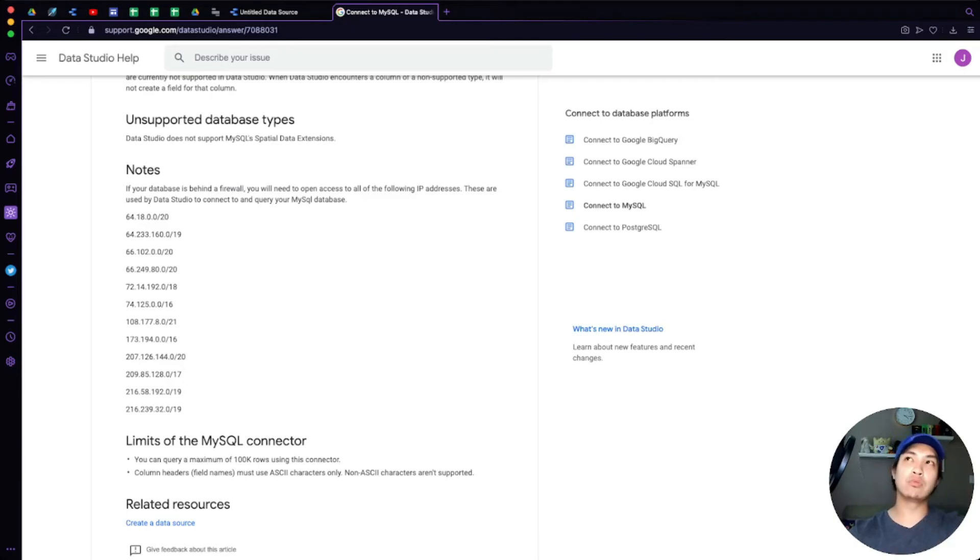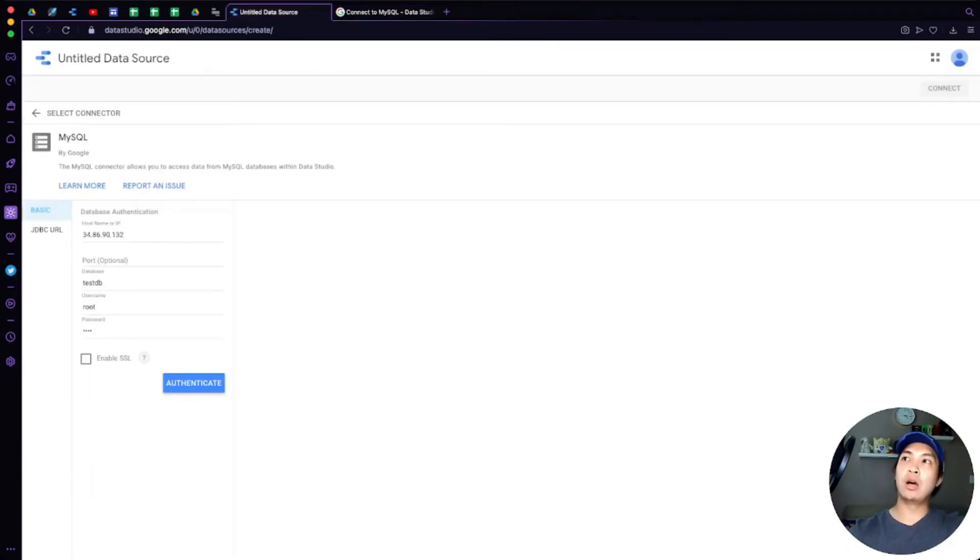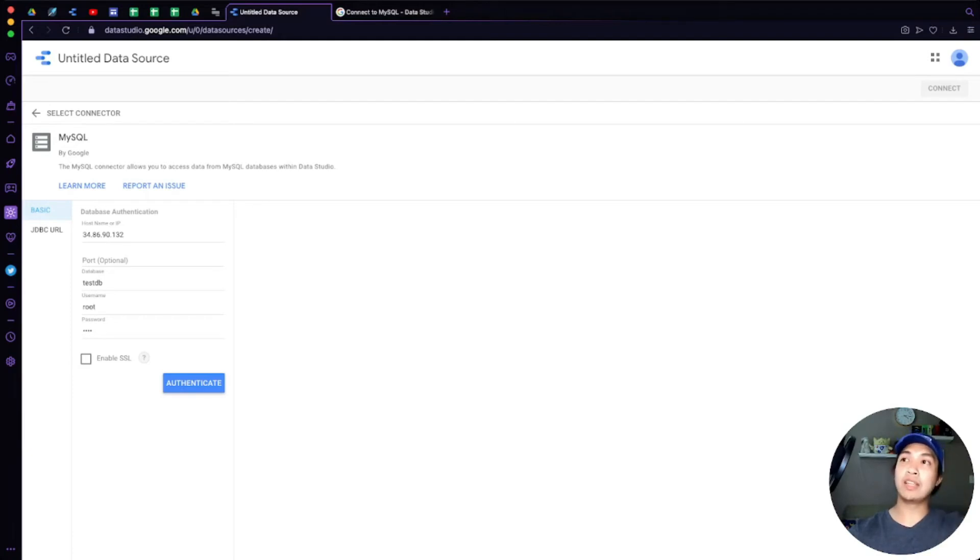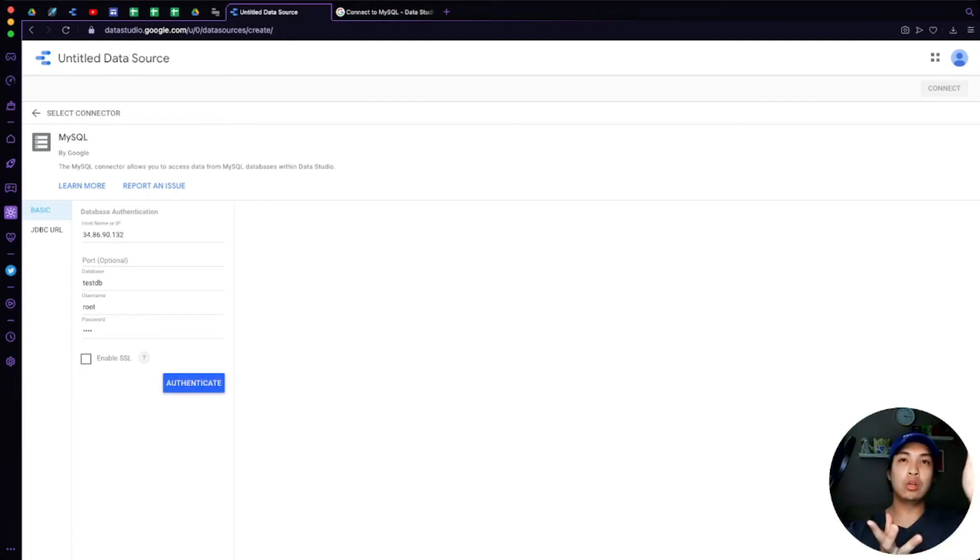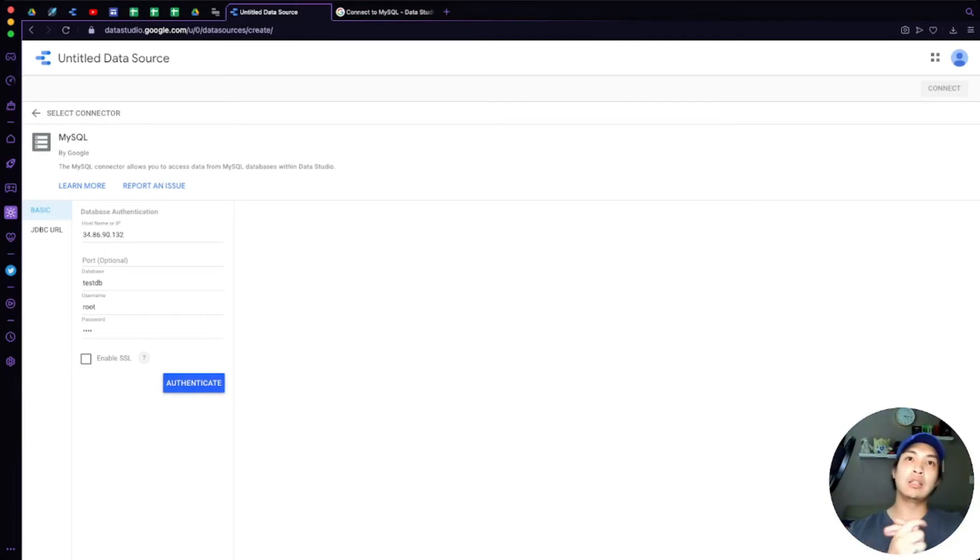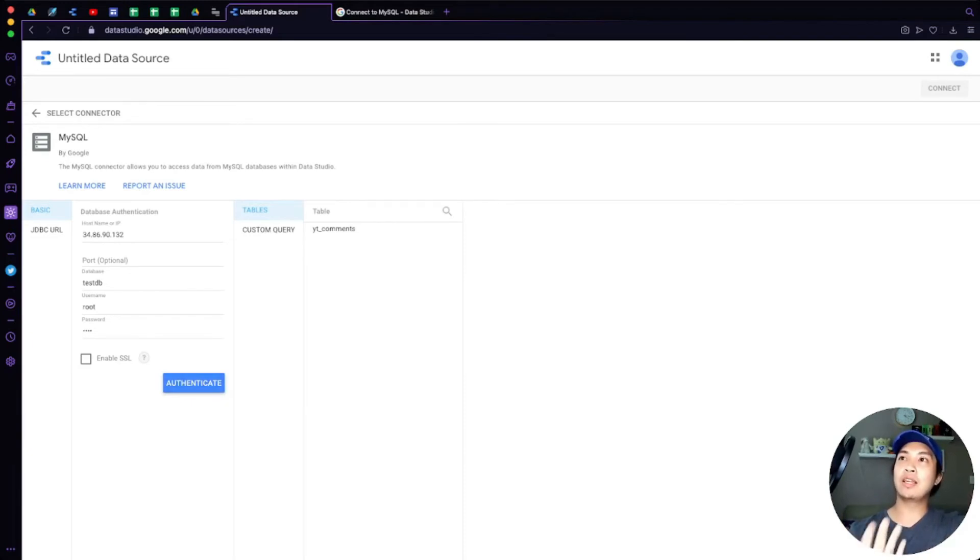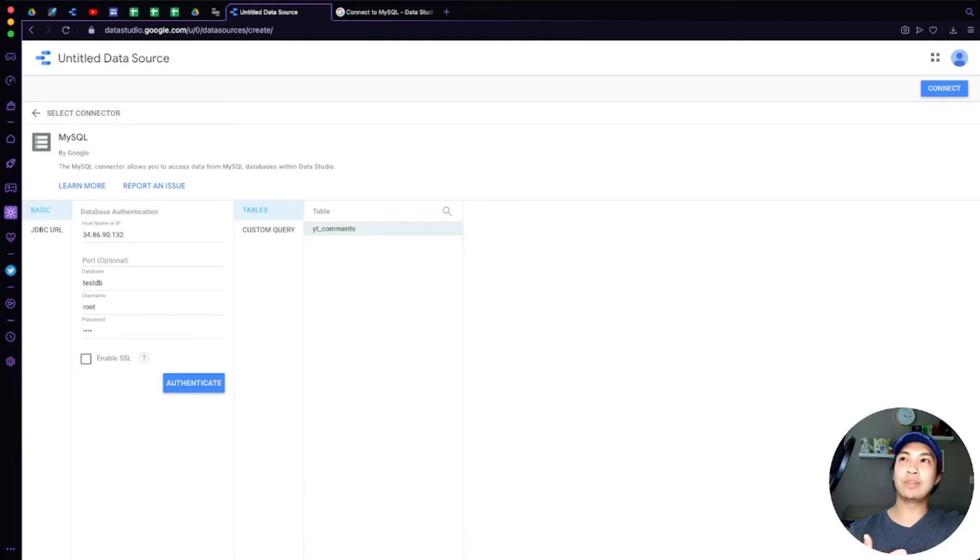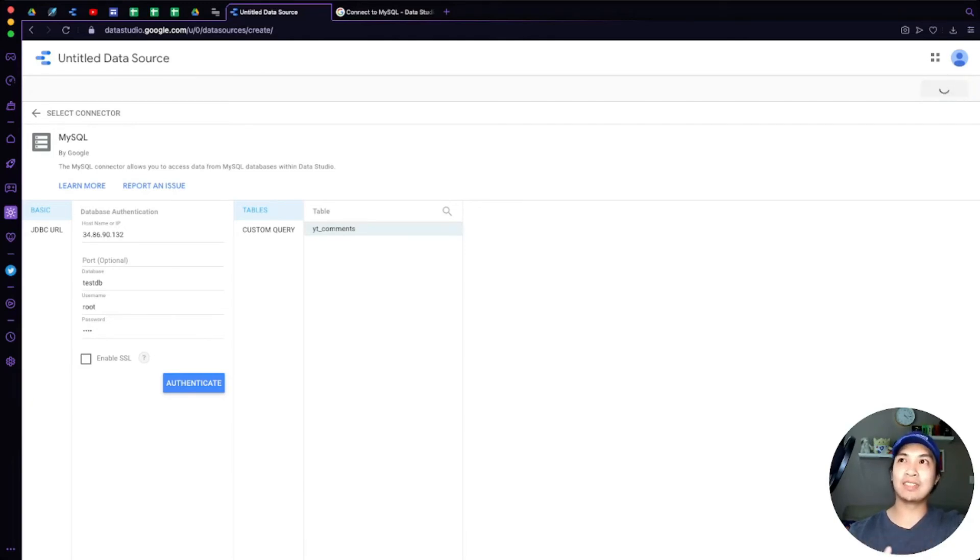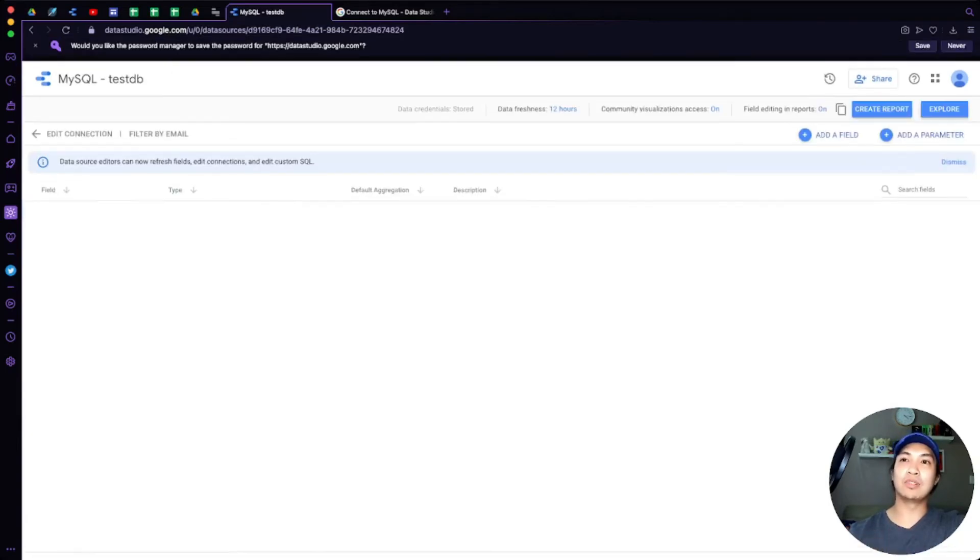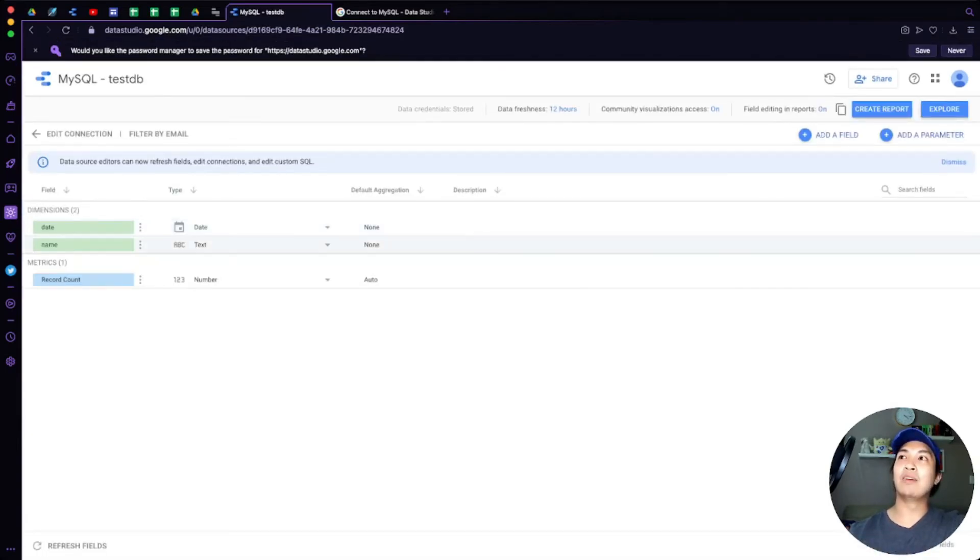So I've actually already done that for myself. So when we hit the Authenticate button, what's going to happen is it's going to make a connection to our MySQL 8 database and then retrieve all the tables that we have. Well, that was pretty fast. So it's authenticated. I only have one table for YouTube comments—I actually just created this as an example. So when we hit Connect, it's going to show us the fields. Very simple, I only have name and date for that. And that's basically all there is to connecting a MySQL database directly to Data Studio.